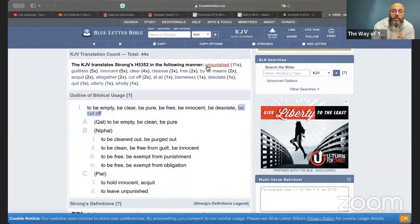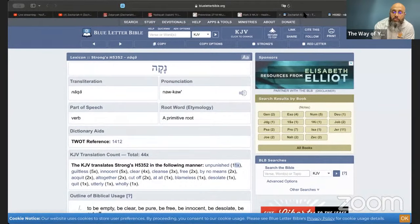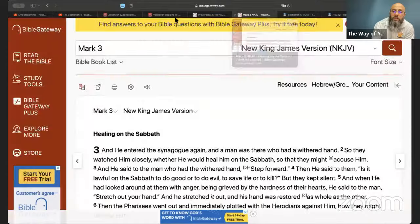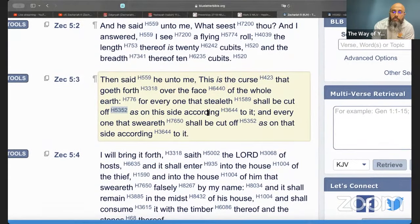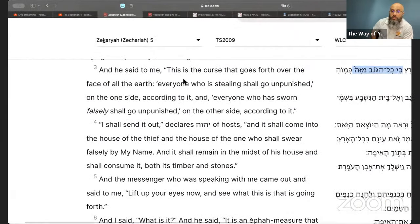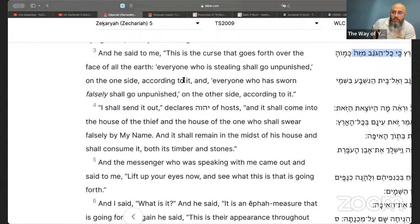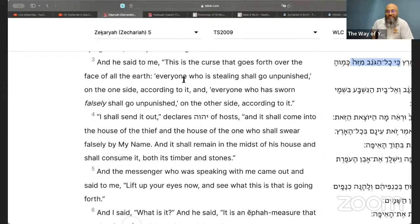They have translated this word as 'cut off' in some places but as 'unpunished' eleven times. The literal interpretation is 'innocent.' In that case, reading it again: 'And he said to me, this is the curse that goes forth over the face of all the earth — everyone who is stealing shall go unpunished.'